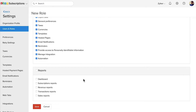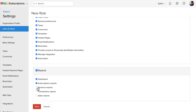Now let's go to the Reports section. Mark this box if you wish to give access to all the reports, or you can select the types of reports you wish to give access for — for example, the reports on the dashboard, subscription reports, revenue reports and so on.